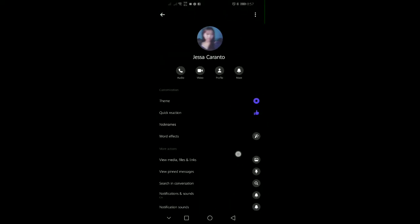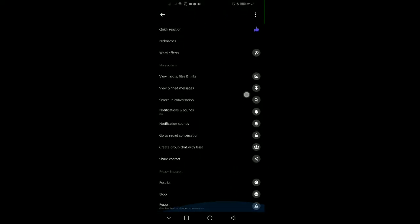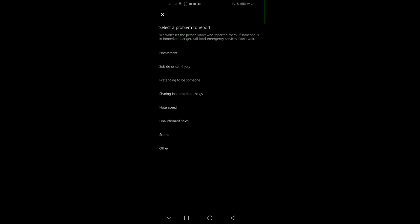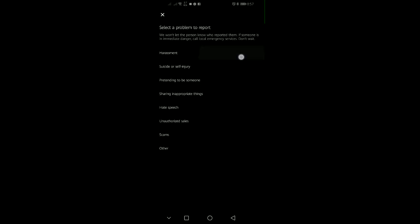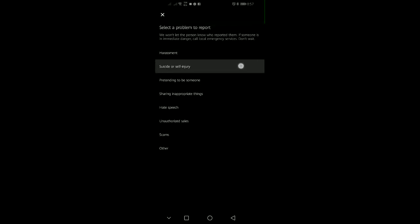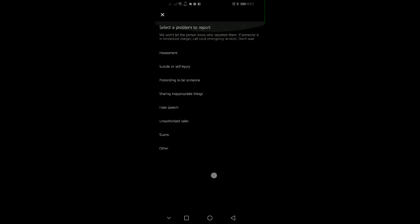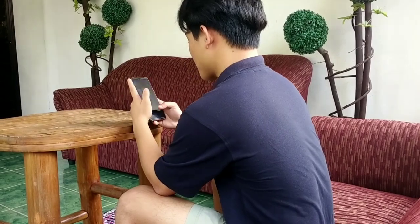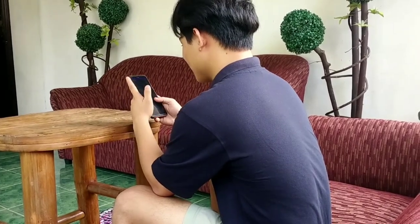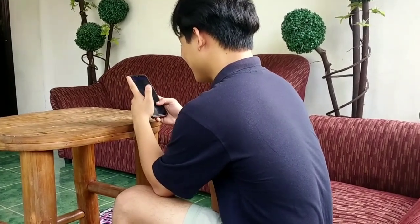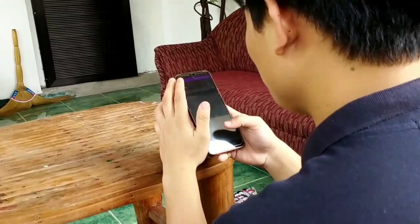And finally, report any suspicious activity to the social media platform. If you encounter something that seems suspicious, don't hesitate to report it. By taking these steps, you can help protect your privacy and stay safe on social media. And that's all for the privacy and safety of social media apps. See you next time.